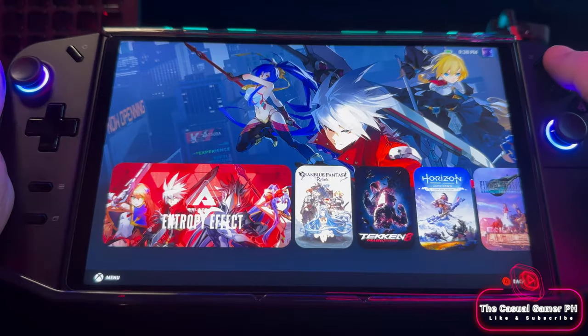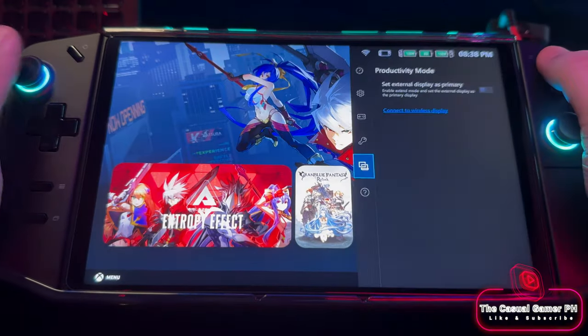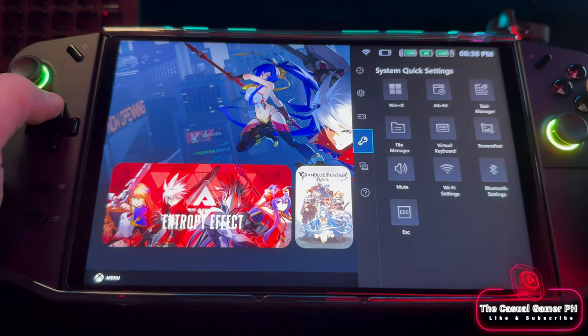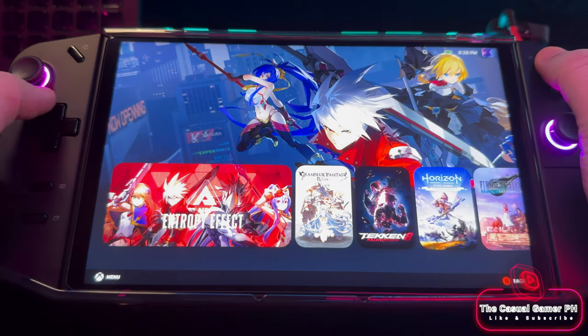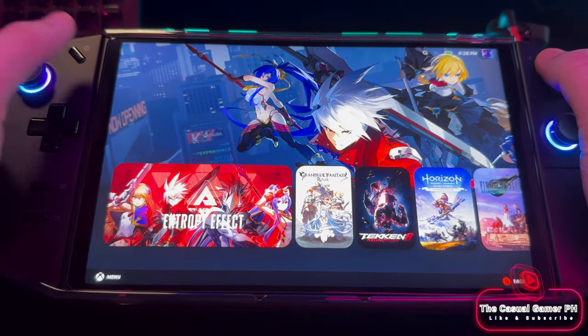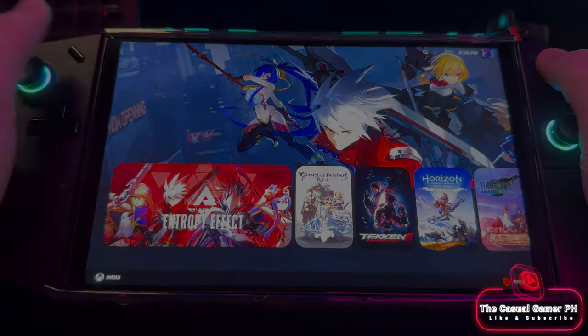You might ask how I was able to change my Steam theme. If you want to know how to do this, leave a comment below and I'll cover it in another video.